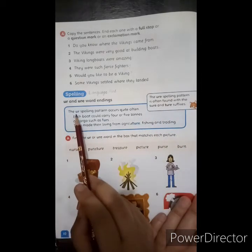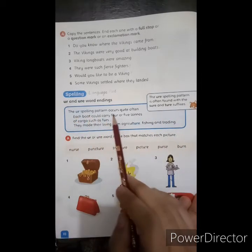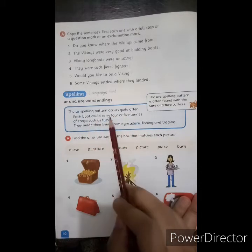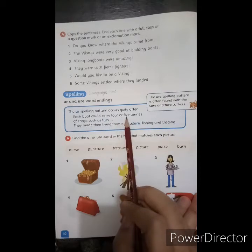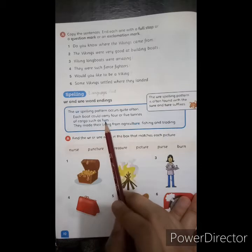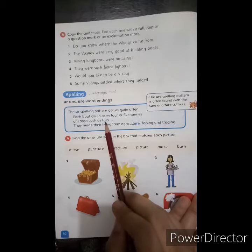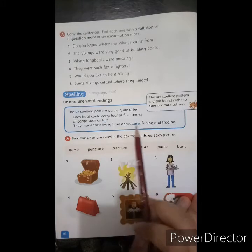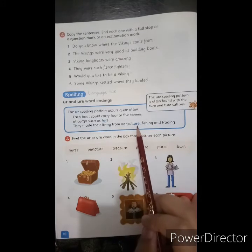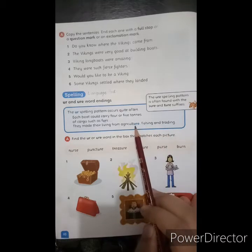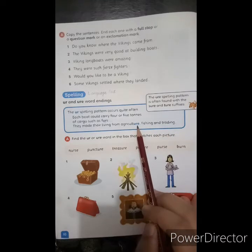The UR spelling pattern occurs quite often. Each boat could carry 4 to 5 tons of cargo. They made their living from agriculture — that's a URE word — agriculture, fishing, and trading. Which words come from URE suffixes?